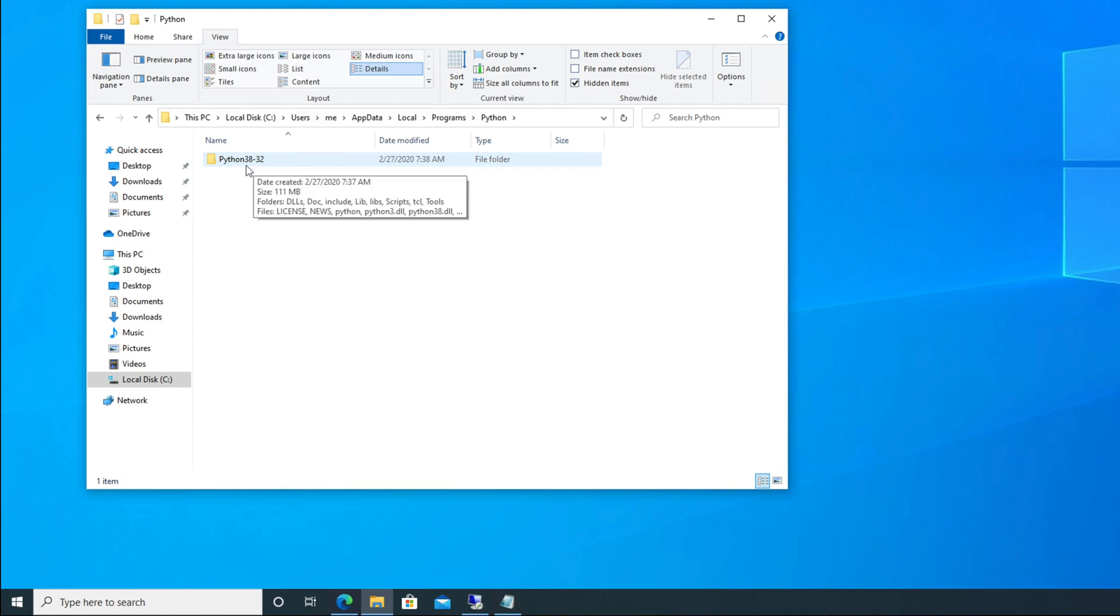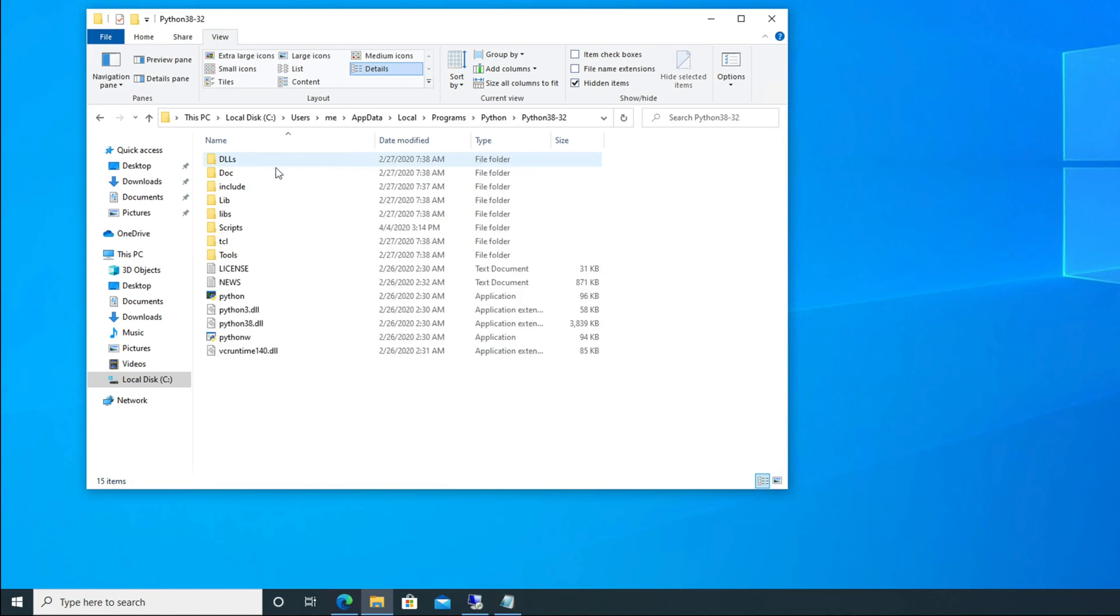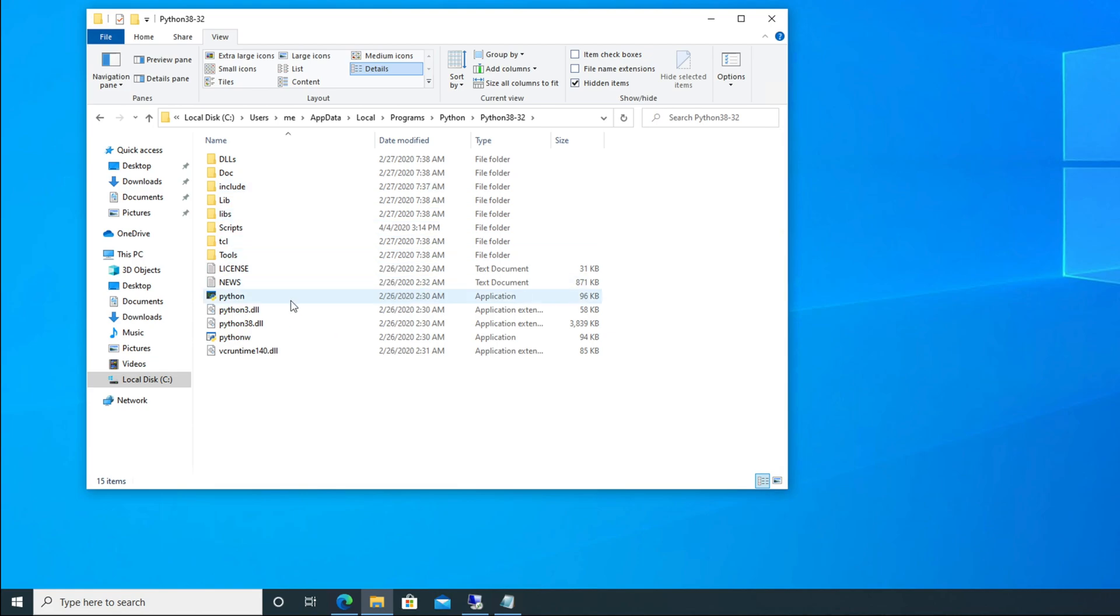Here you will find another folder called Python. Just go to that folder, and finally you will see Python 38-32. Basically we installed this version of Python, that's why it is showing there. Then after that, if you go there, you will see all the installed files and folders of Python. So basically, this is the install location of our Python.